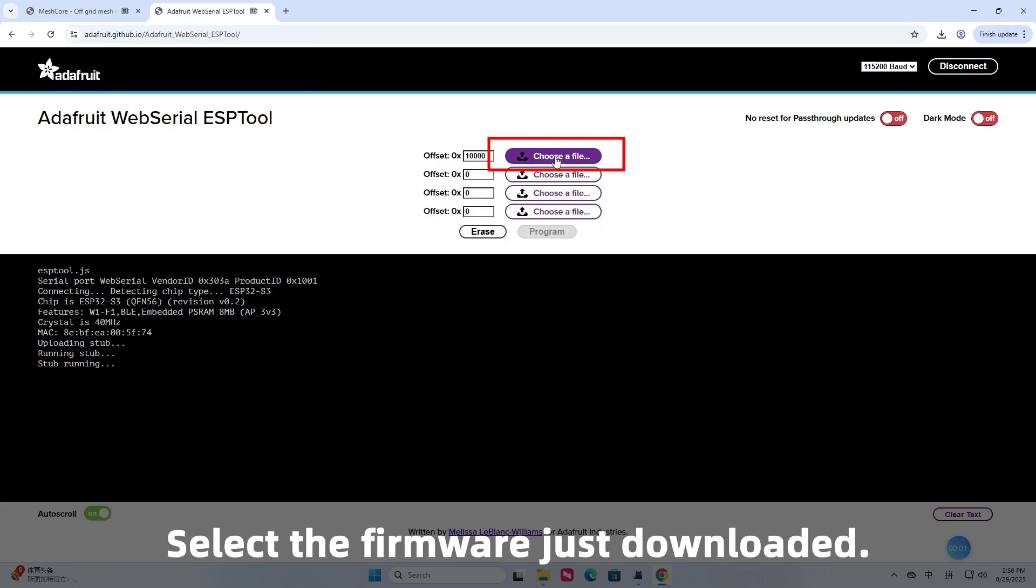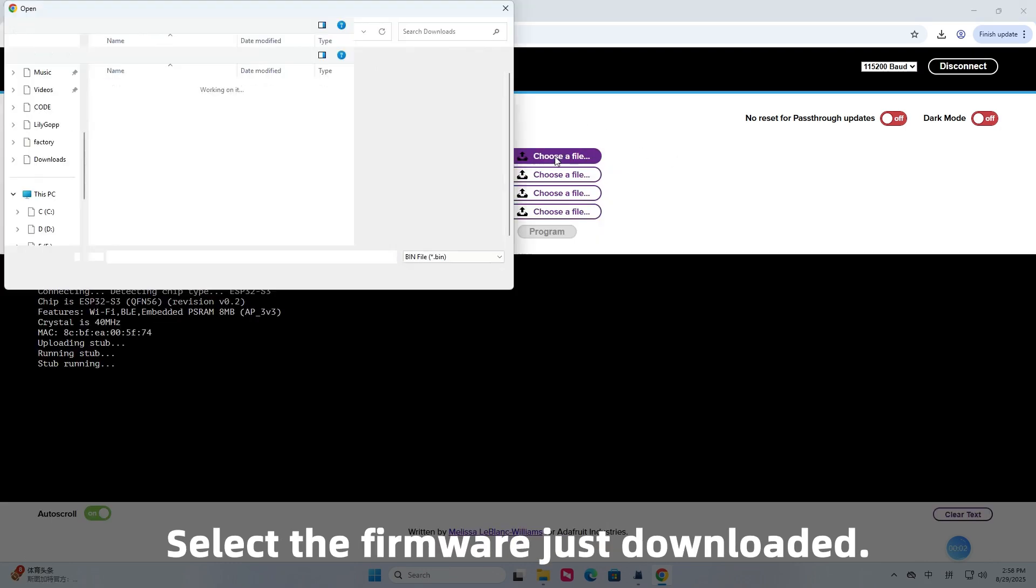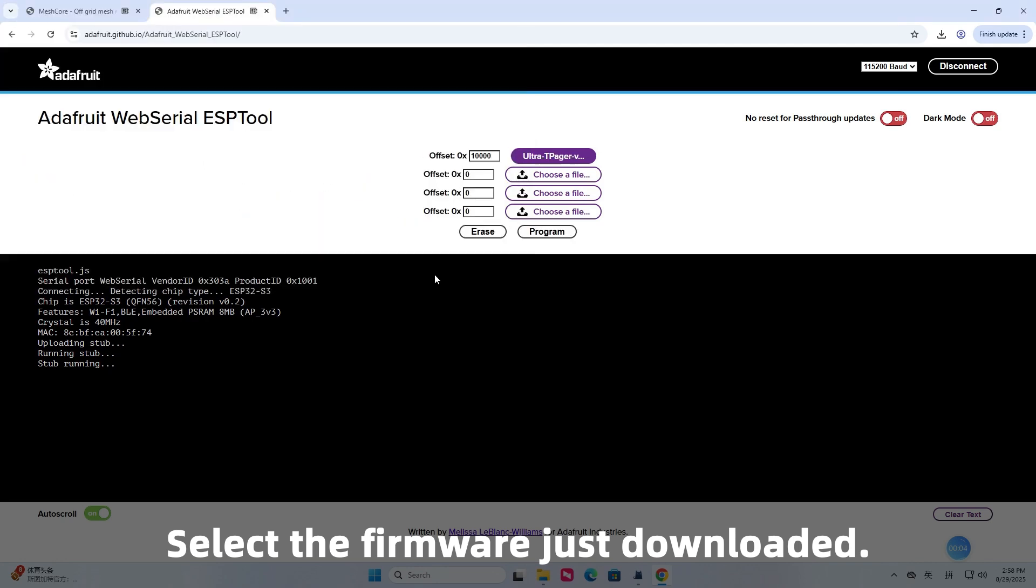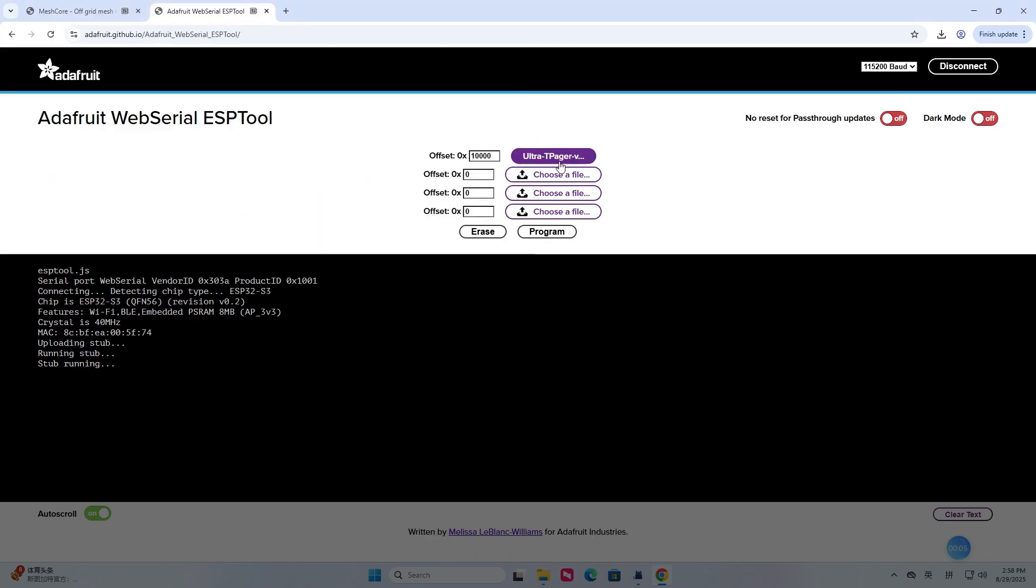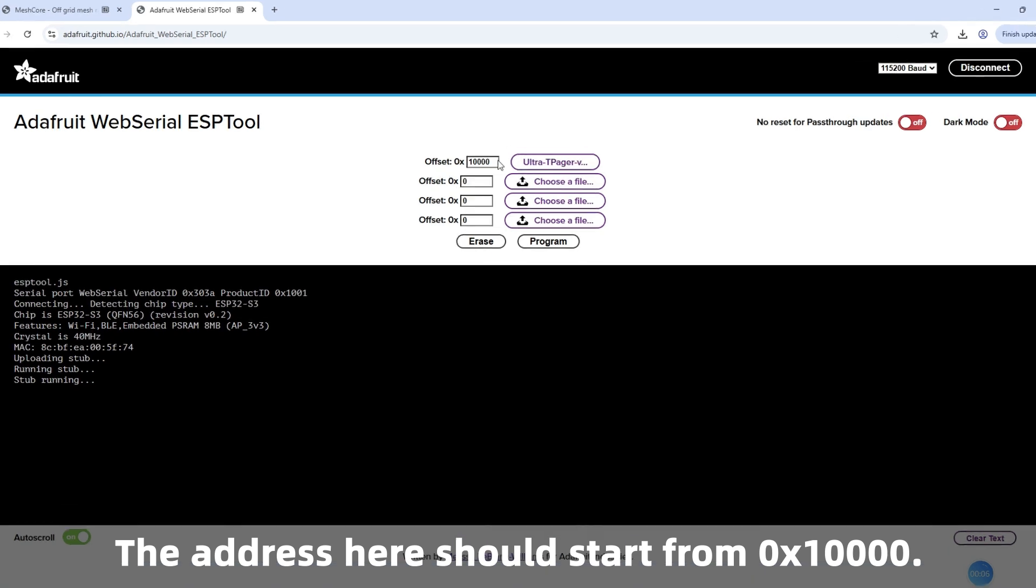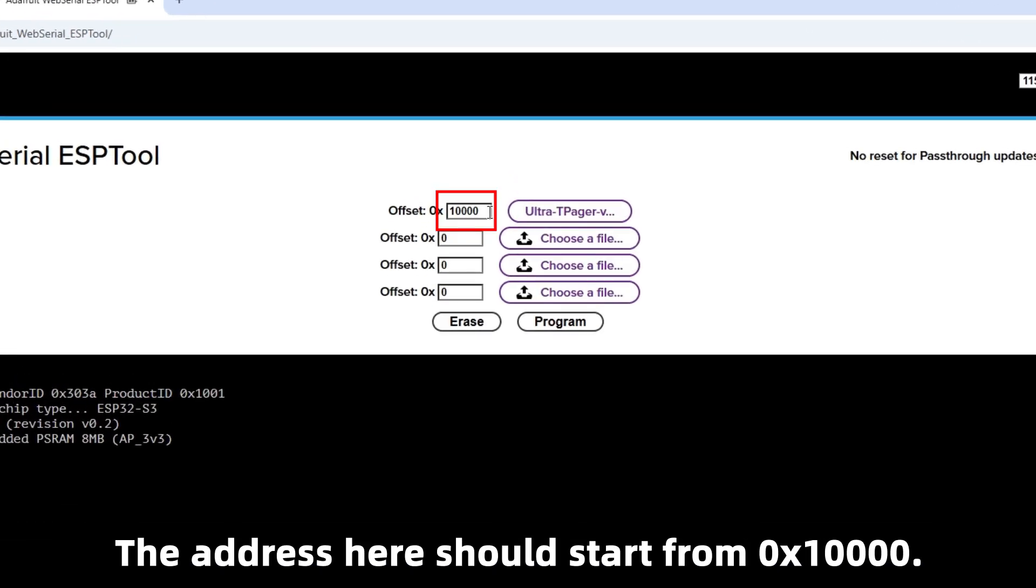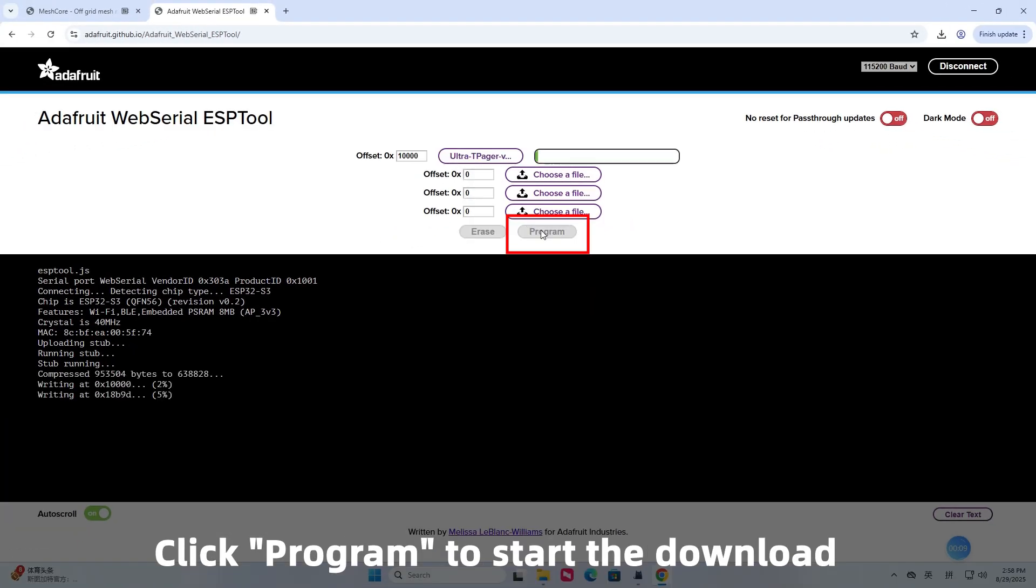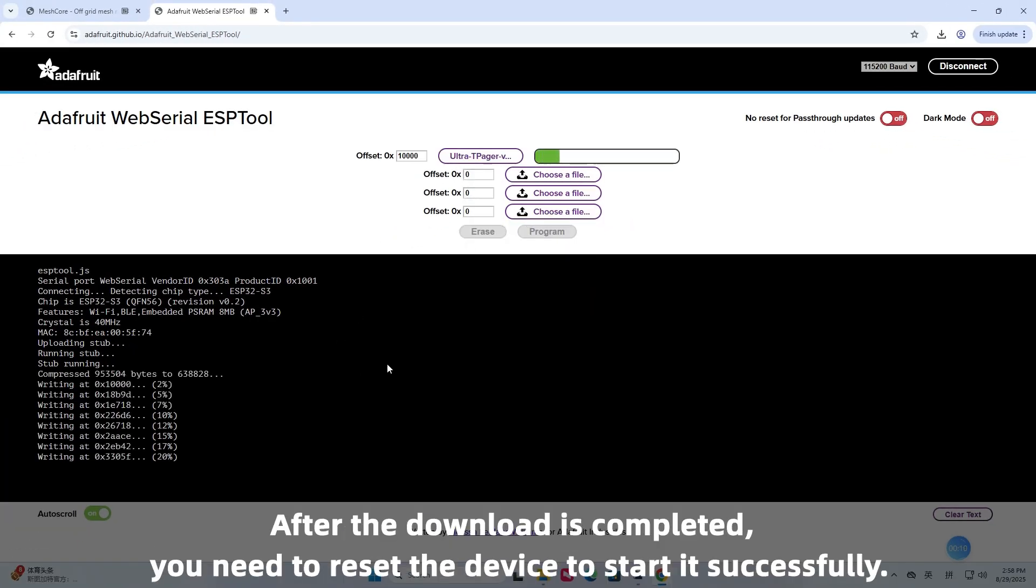Select the firmware just downloaded. The address here should start from 0x10,000. Click program to start the download.